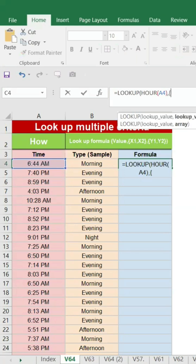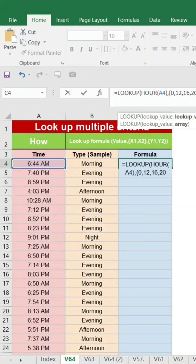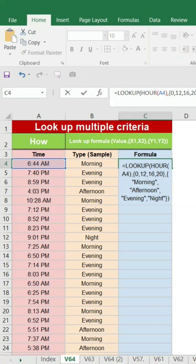Comma open bracket zero comma 12 afternoon, evening, and then night. And then zero is attributed to morning, afternoon, evening, night. Give okay.